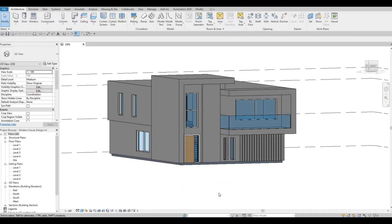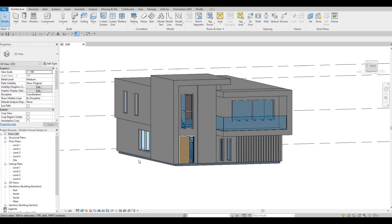So in the previous video, we were able to create the stairs, the railings, and we added some decorative pieces here in front of the house. So what I'm planning to do is to create the landscape of the surrounding of this building.